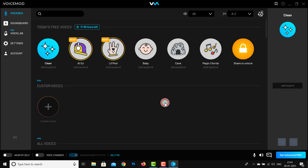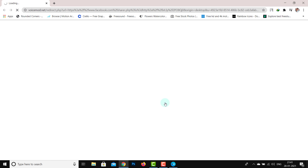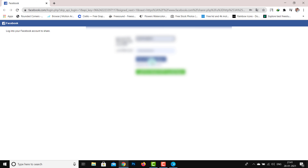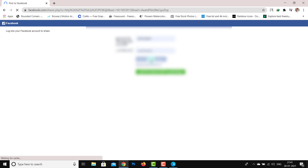Now we will open Voice Mod. I will double-tap. When I open it, I will try to open it at 10x speed.